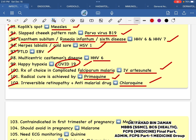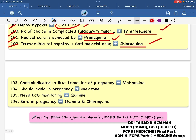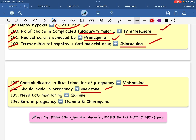Chloroquine. How do you do it in the first trimester of pregnancy? Maloran — avoid in pregnancy. Needy cesimiter, quinine and quinine — safe in pregnancy. How do you manage malaria in the first trimester of pregnancy?